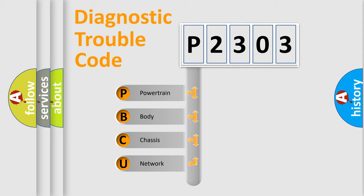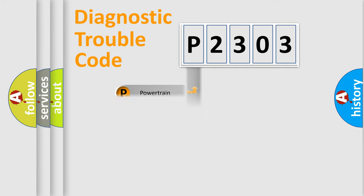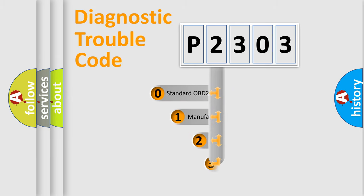We divide the electric system of automobile into four basic units: Powertrain, body, chassis, and network. This distribution is defined in the first character code.